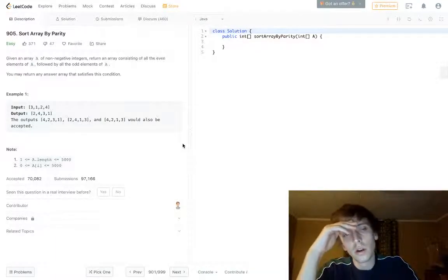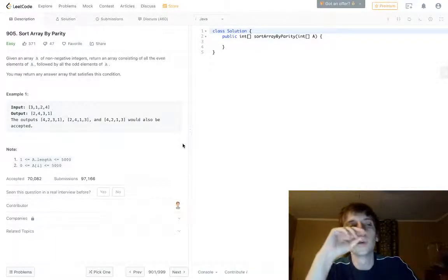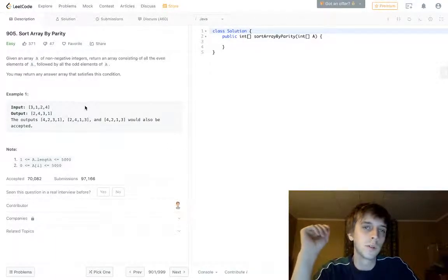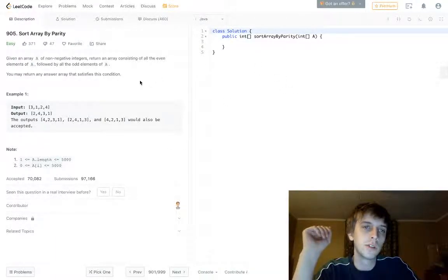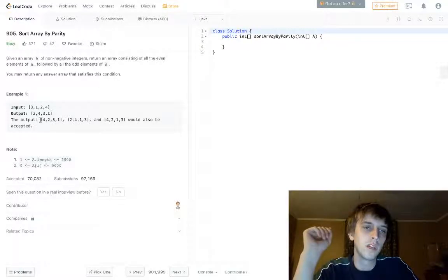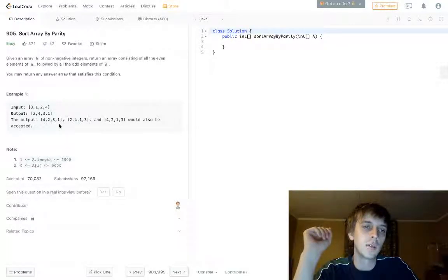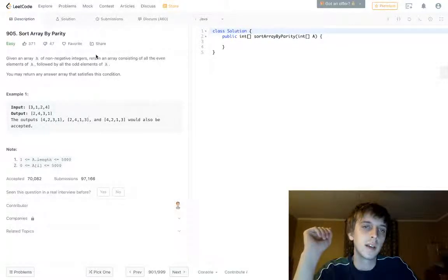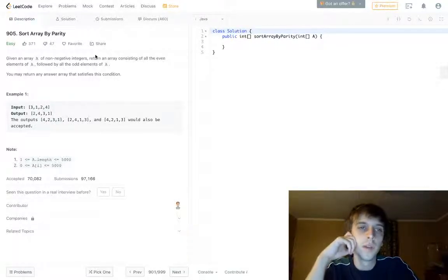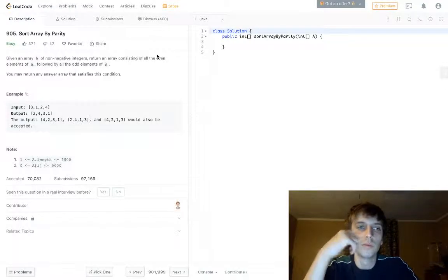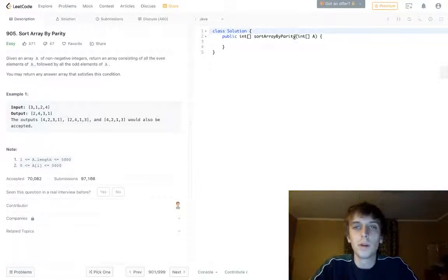Sort Array by Parity. Basically what we do is we're given an array of integers and we want to put all the even numbers at the front and odd numbers at the end. Pretty easy problem, it's like the easiest problem ever.